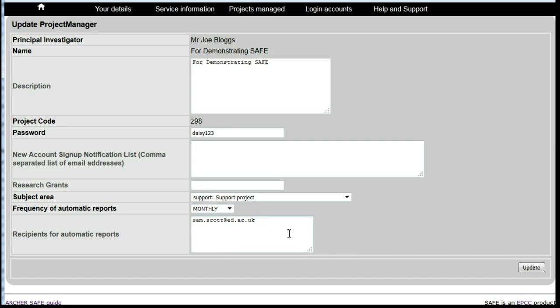Once you are happy you have selected the correct frequency and included anyone who should also receive the reports as well as the PI, click on Update.